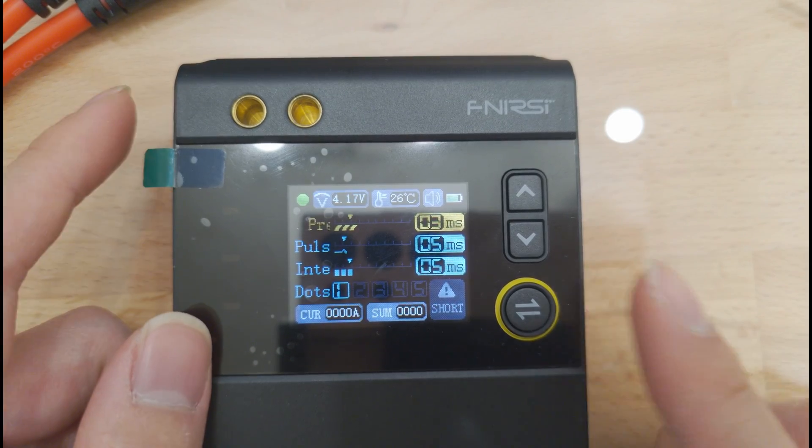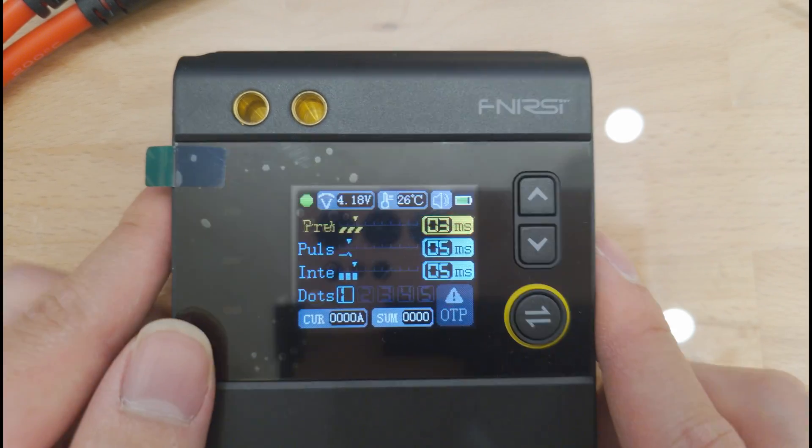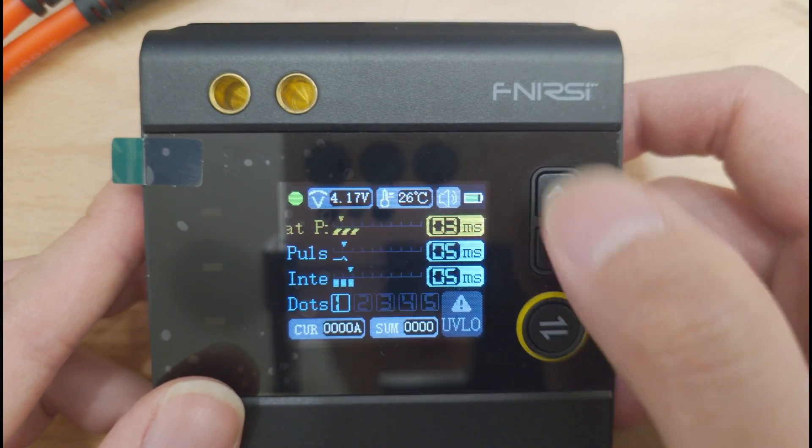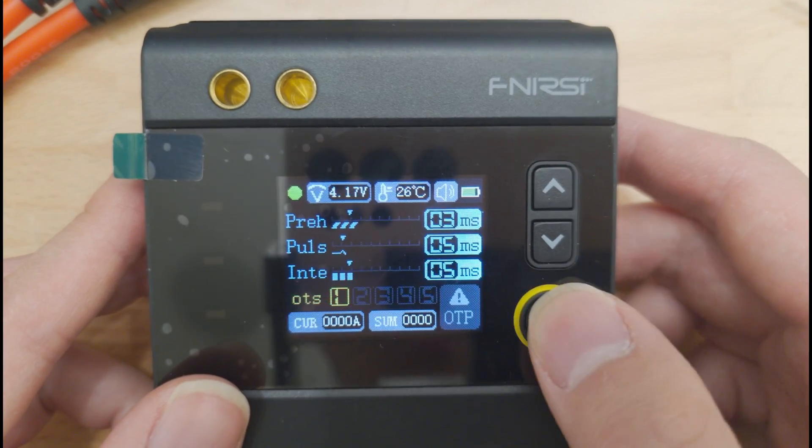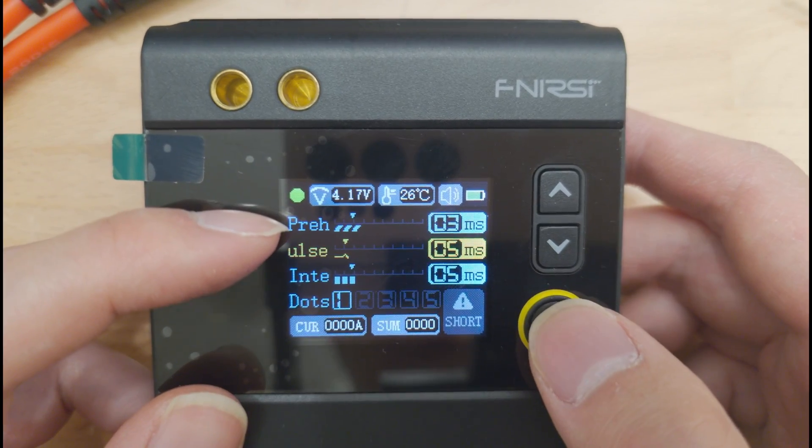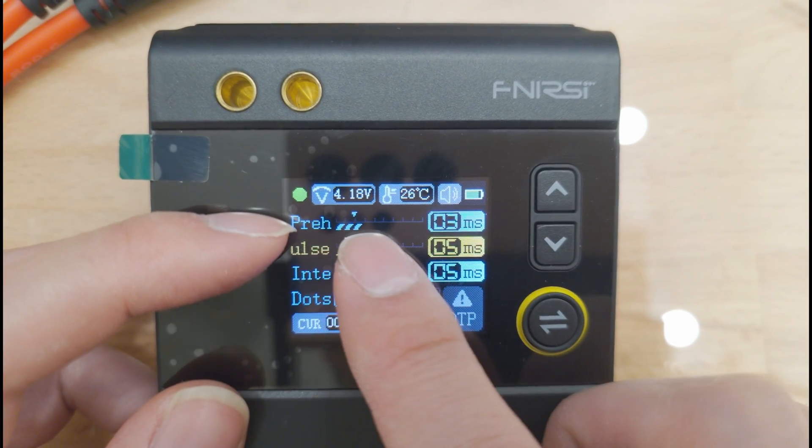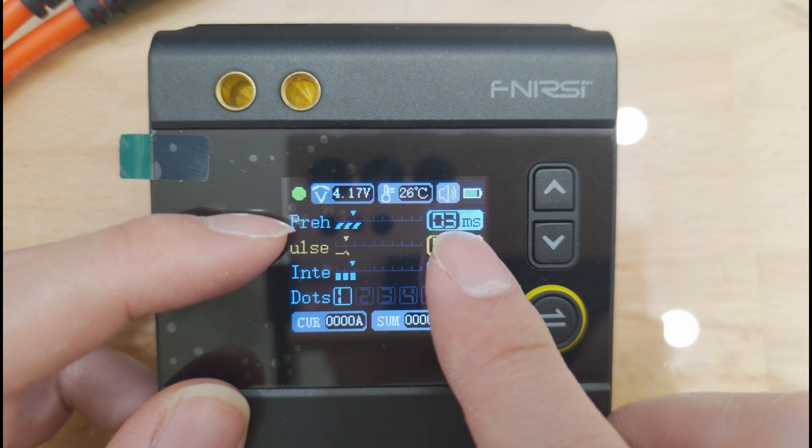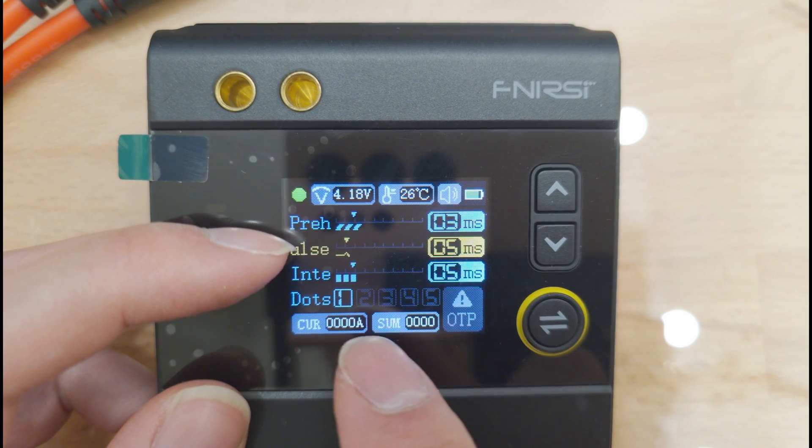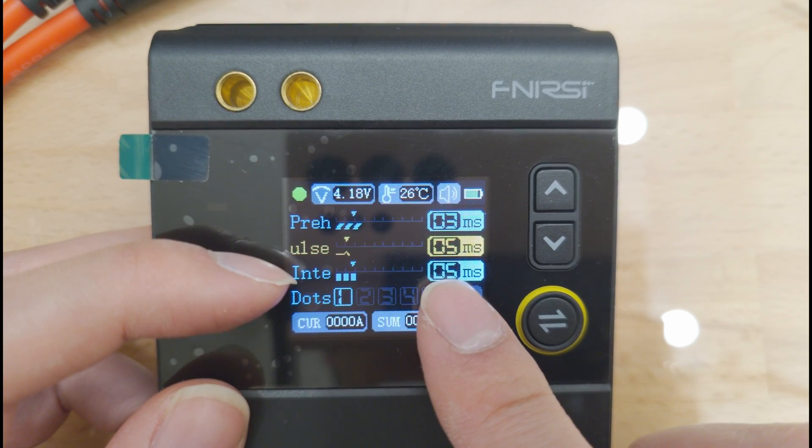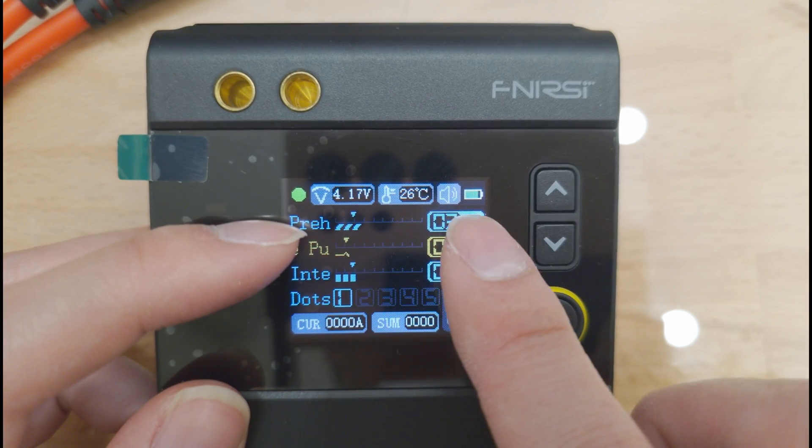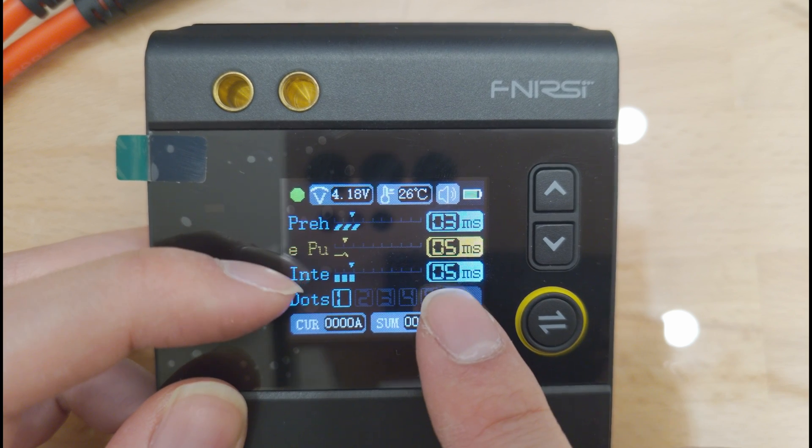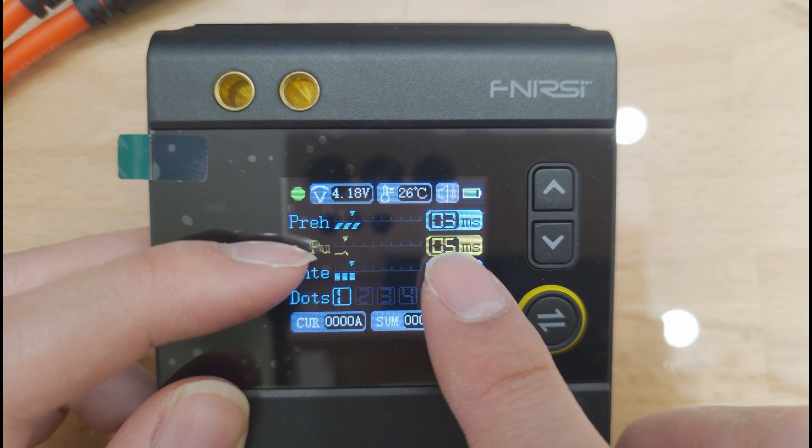Let's look through the settings menu on the device first. Basically you use these keys to navigate or change. This one selects. So, preheat is essentially, it will send a pulse of this length out. And then, following that, there will be a interval. So, it'll preheat for this amount of time. It'll wait for this amount of time. And then it will weld for this amount of time.